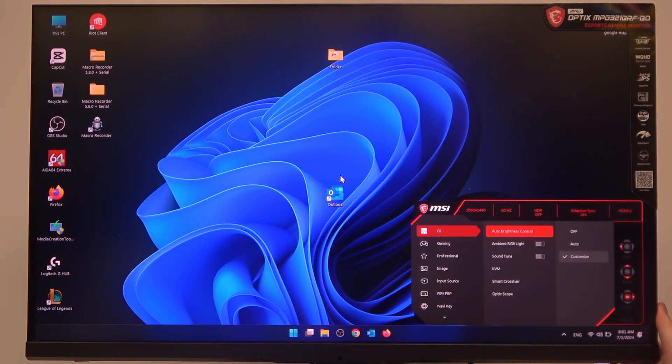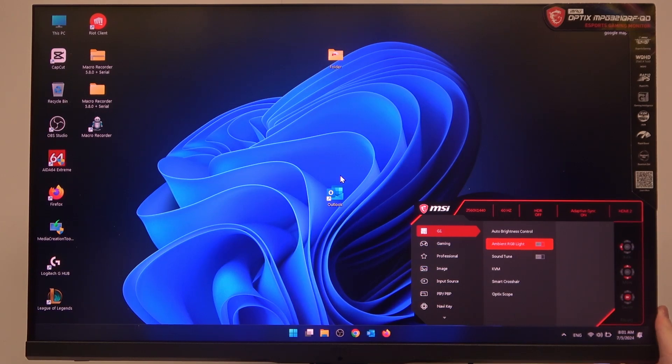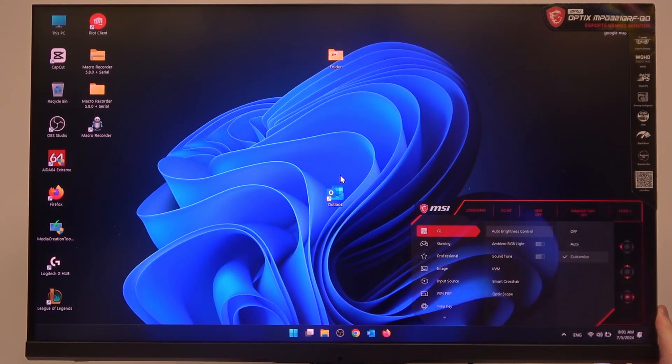Then enter GI settings, scroll down to ambient RGB light where you can enable or disable it. And that's it for this video.